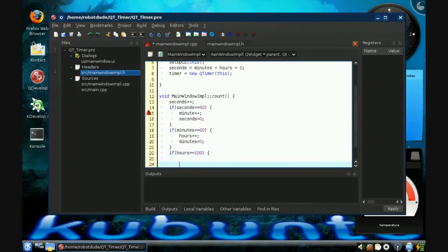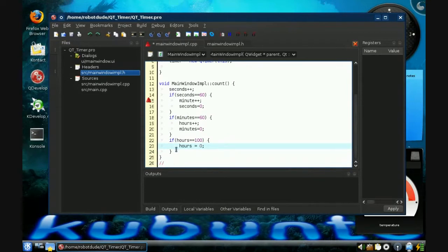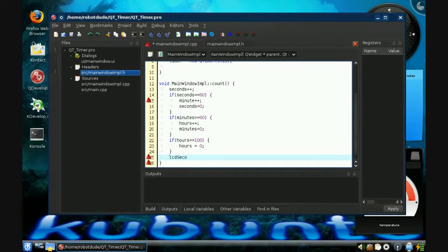Alright, so that still doesn't do much — yes, it's counting, but it's not showing anything. So now we have to take the LCDs and tell them to display something. The first LCD we need to display is seconds, so we type LCD seconds. We have to type the display command, which causes it to display something.